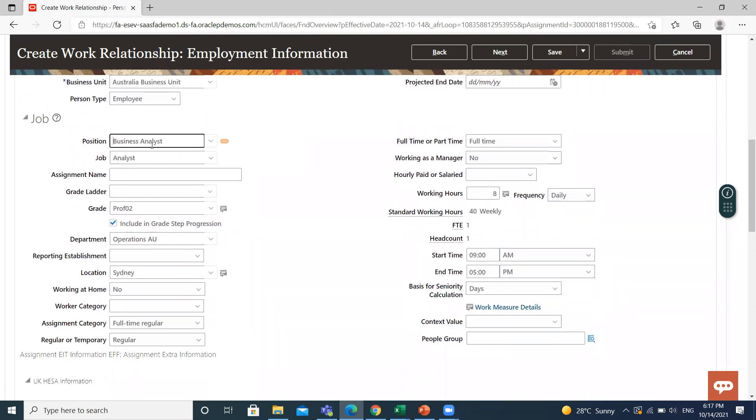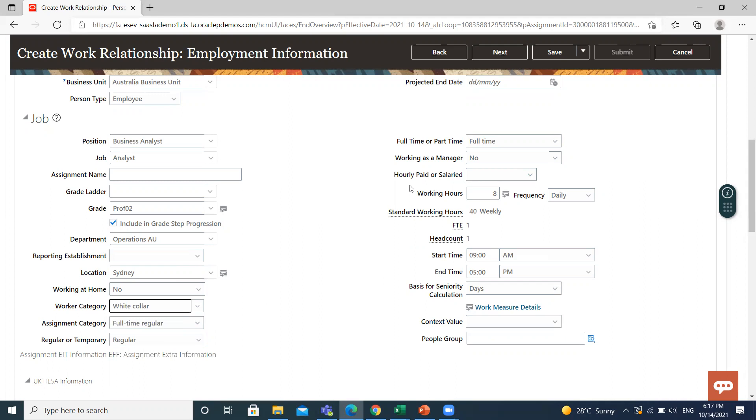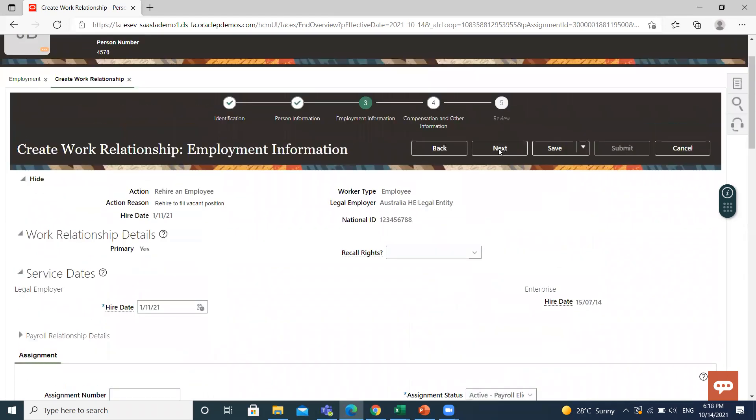When you select the position, the job, grade, location, department, and assignment category are automatically populated here. Select the worker category. Full-time or part-time is already selected there, hourly paid or salary paid. You can select yours; I will select salary. Click on Next.